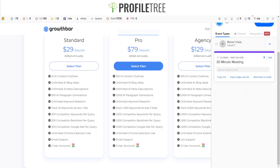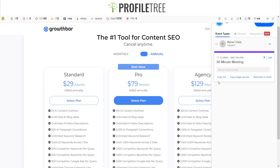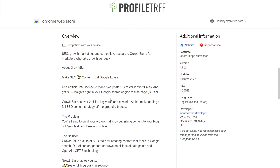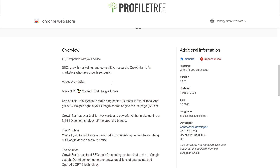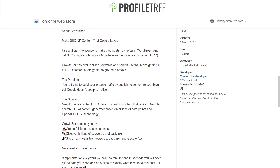To activate it, all you need to do is select the Growth Bar extension, log in and sign up. Looking at the actual Chrome extension interface, you can see an overview showing AI content features and data on the fly — a brief overview of what the SEO extension offers.